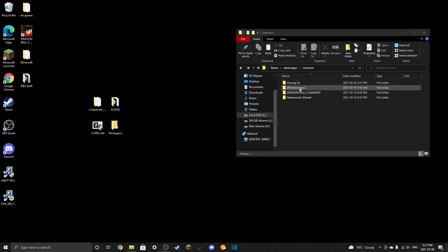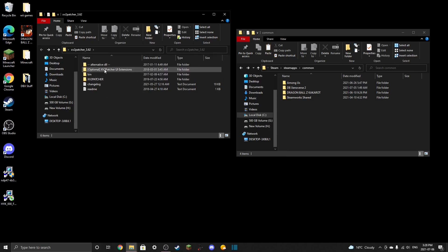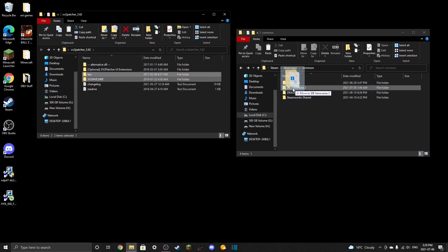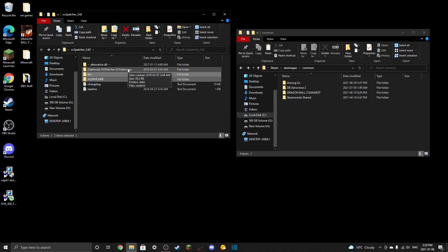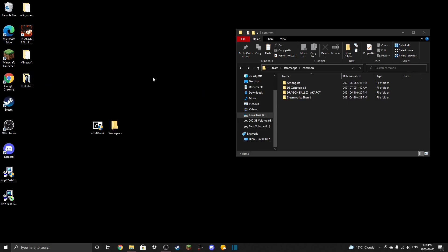Go to your common directory for Xenoverse 2, take the installer, and drag and drop it in there. For the XV2 patcher folder, double-click it — all you need is the bin and XV2 patcher files. The extensions are optional. Grab the bin and the patcher and drag and drop them into the Xenoverse 2 folder. You can delete the leftover compressed patcher folder since it doesn't have all the files anymore.